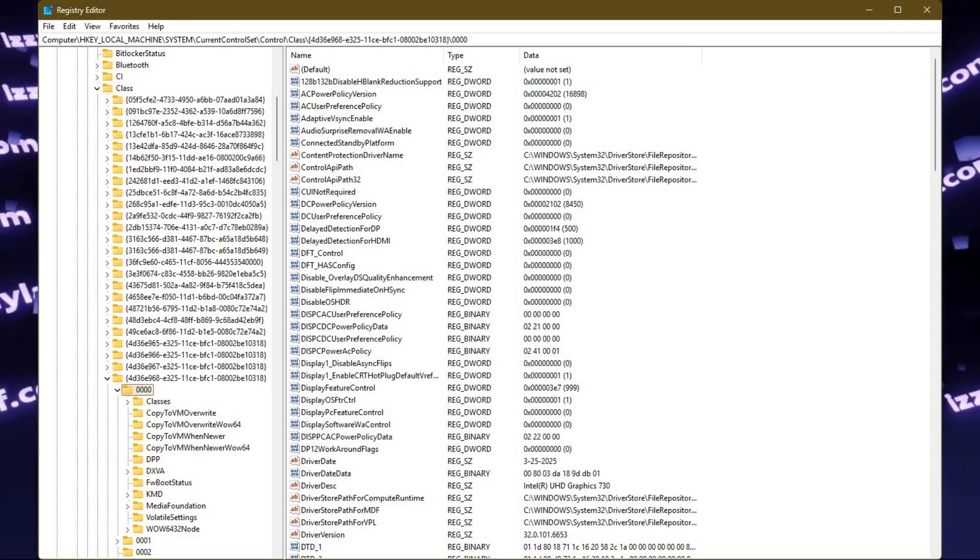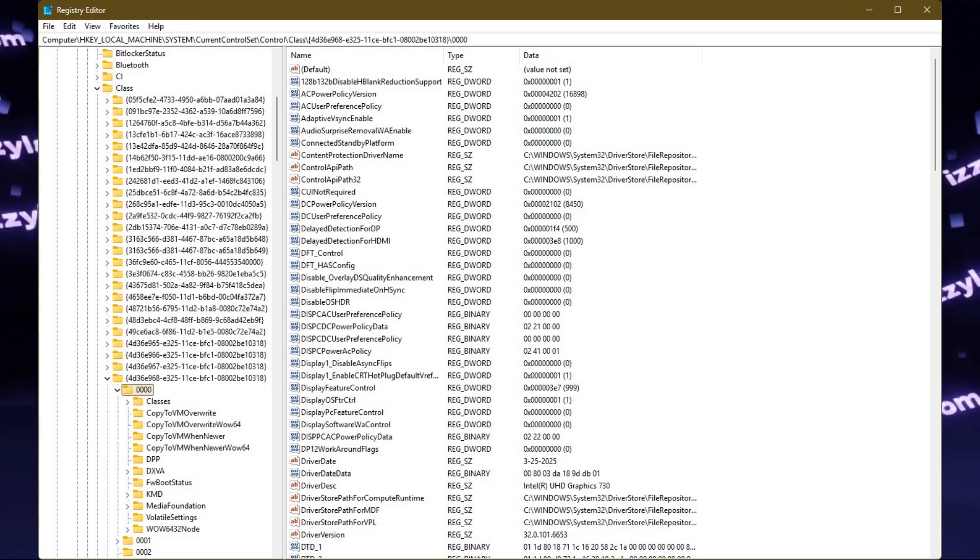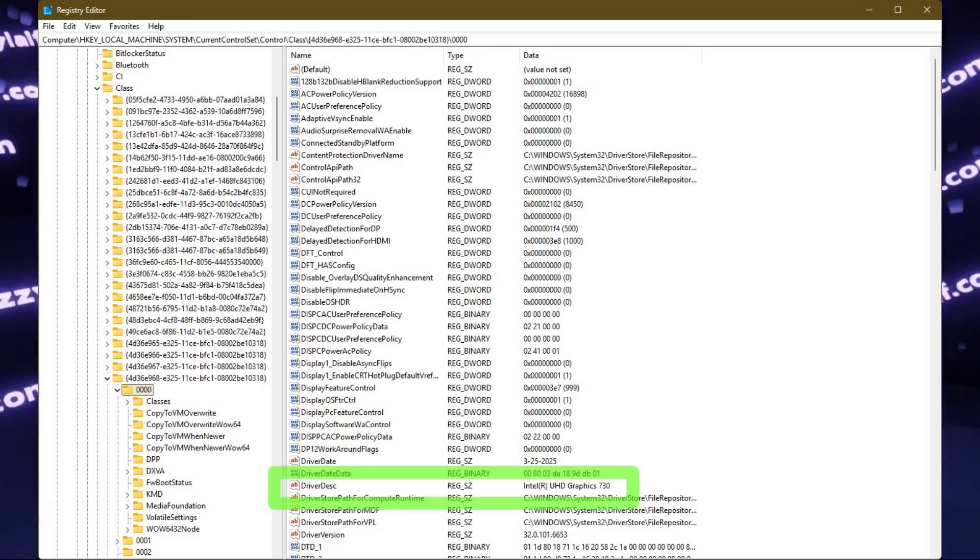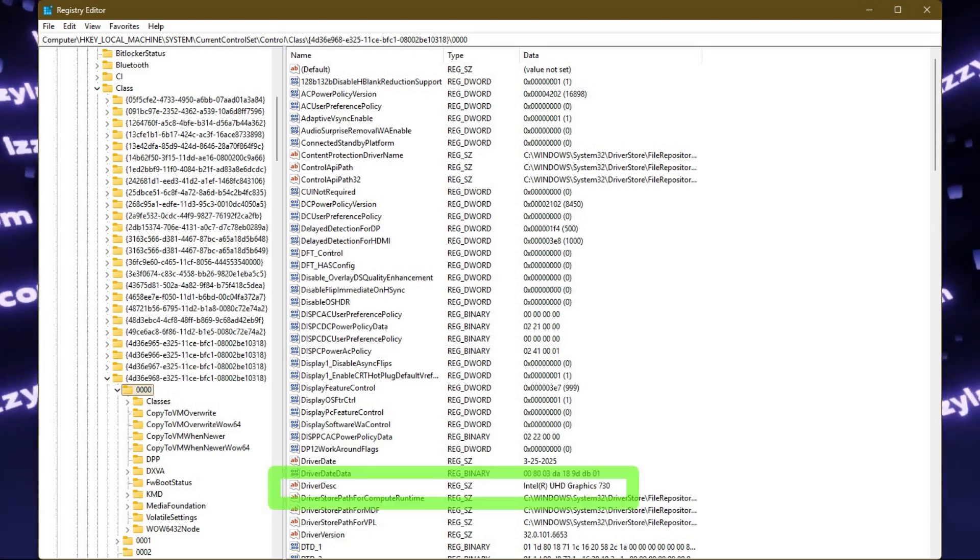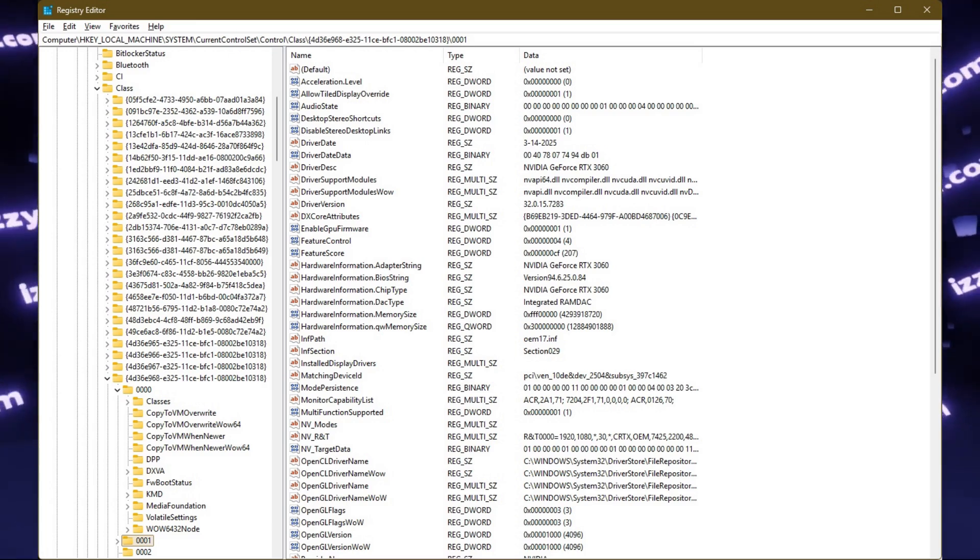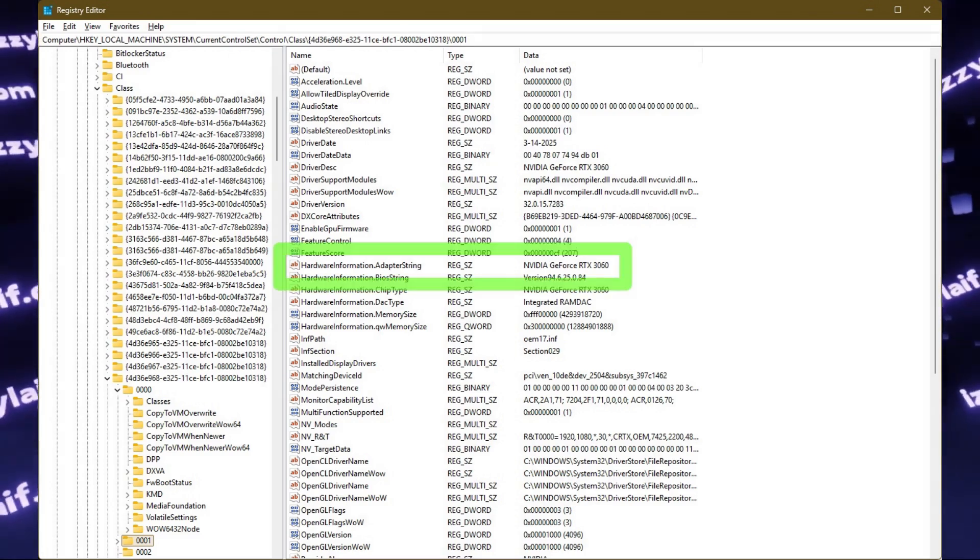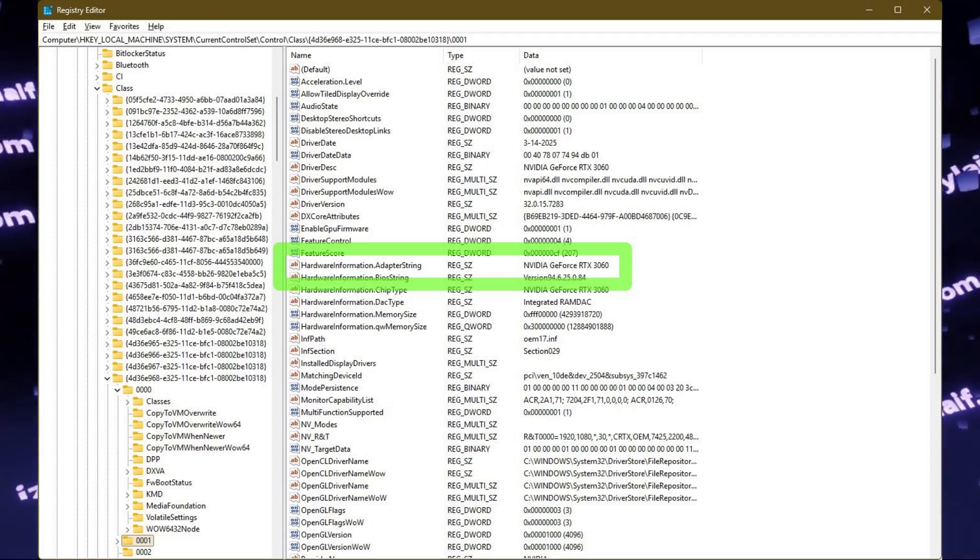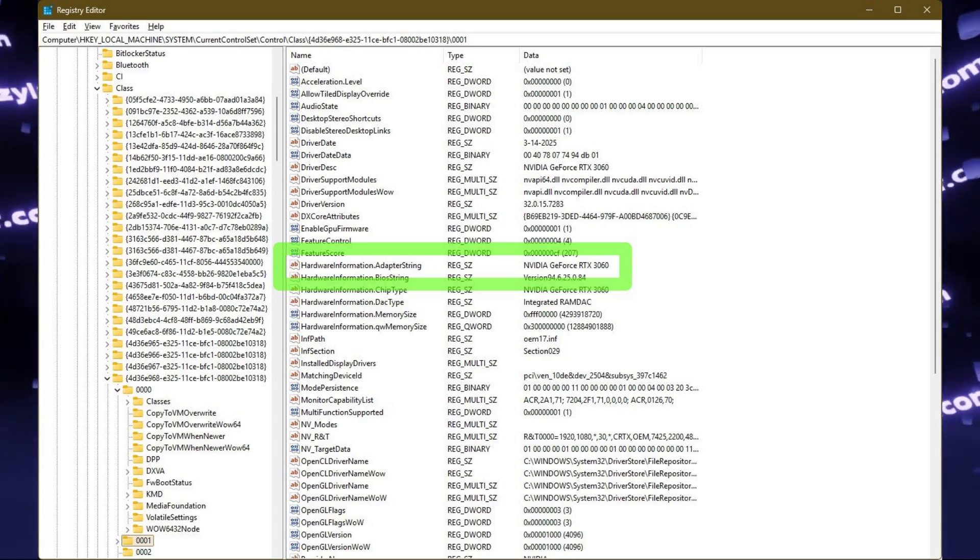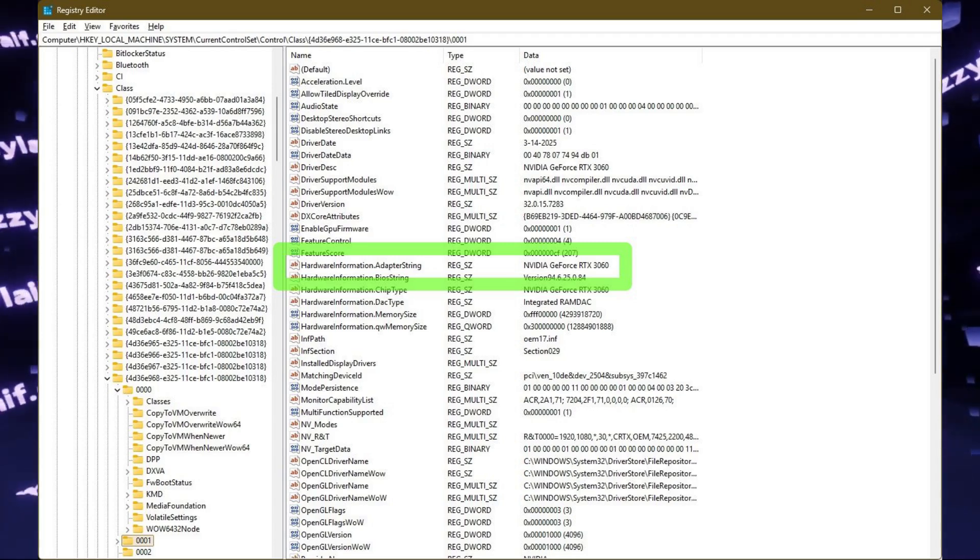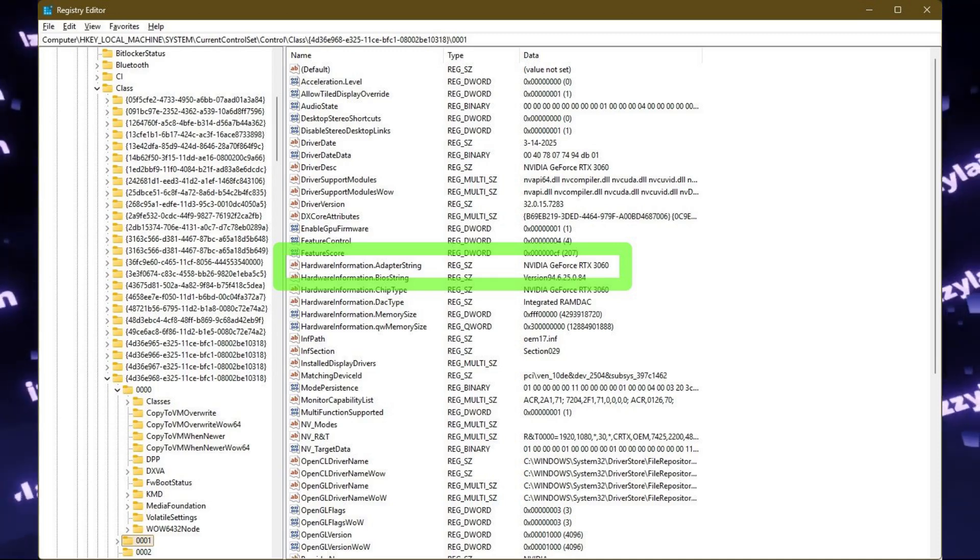For example, in this particular case, following the same path with 0000 at the end leads us to the Intel configuration, not NVIDIA. If we change that to 0001, this is where the NVIDIA settings are actually kept, and you need to create the parameter here. After you do that and reboot, this will work.